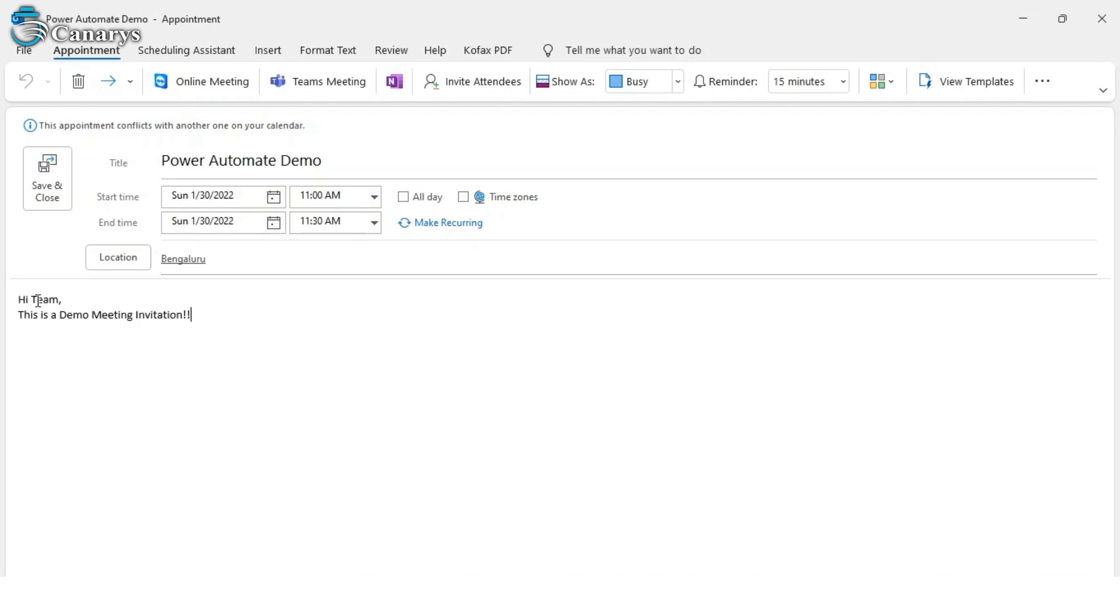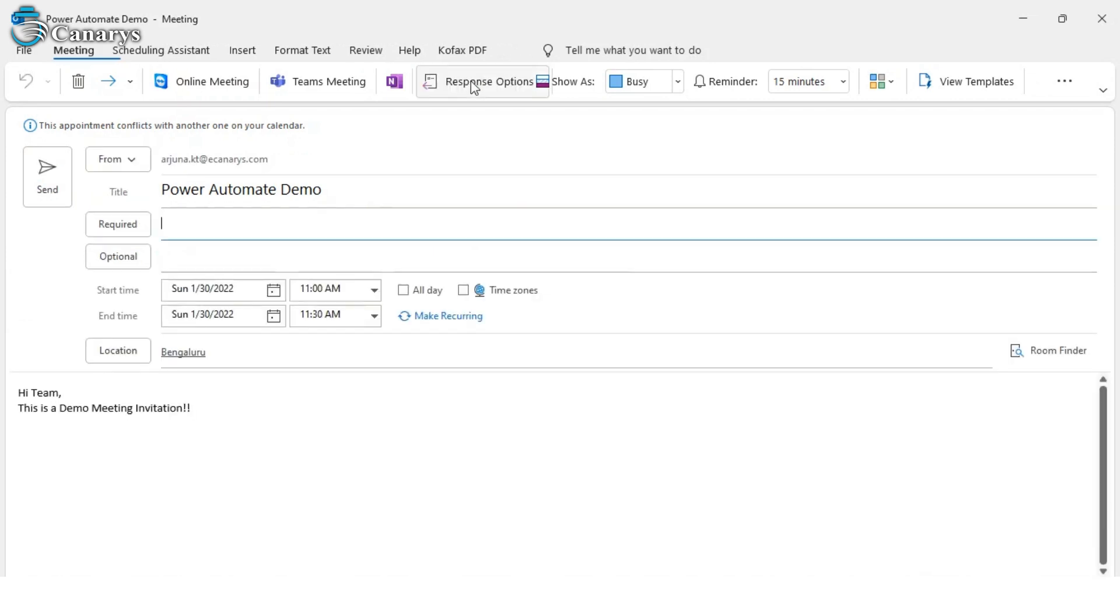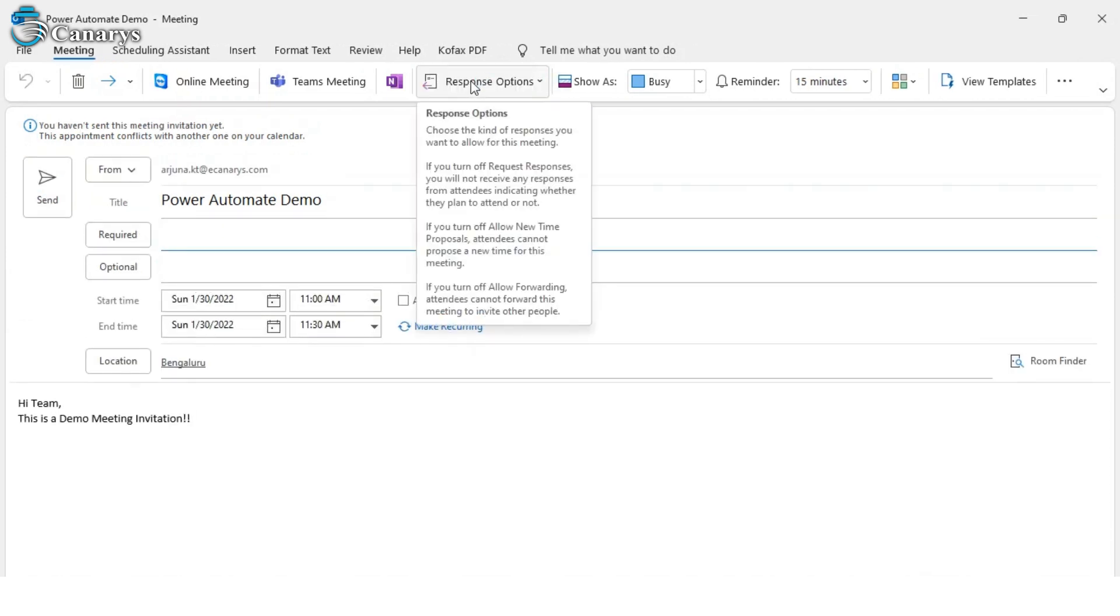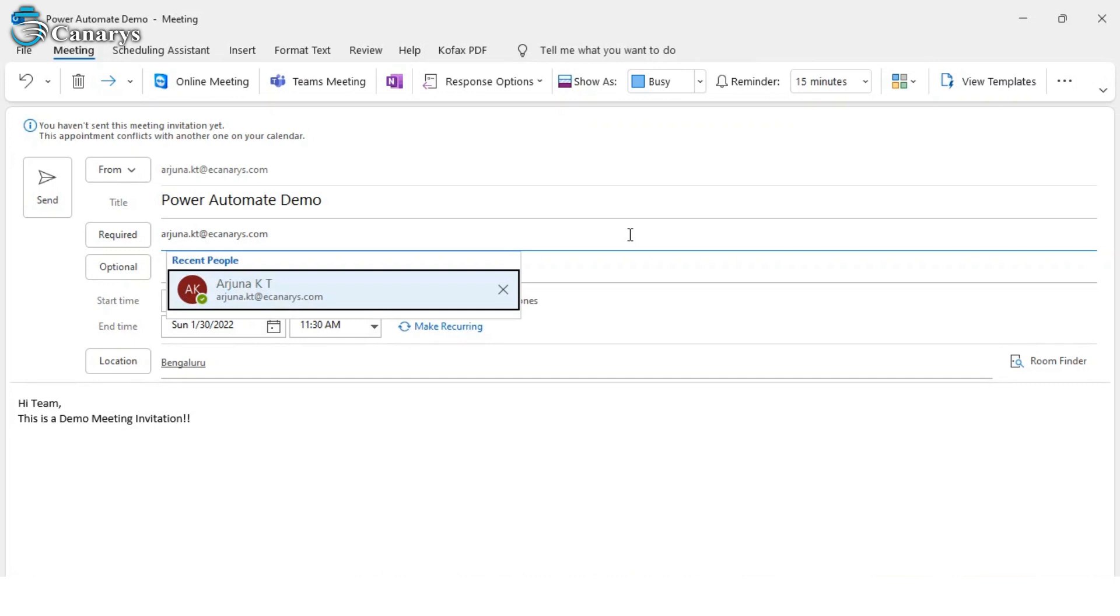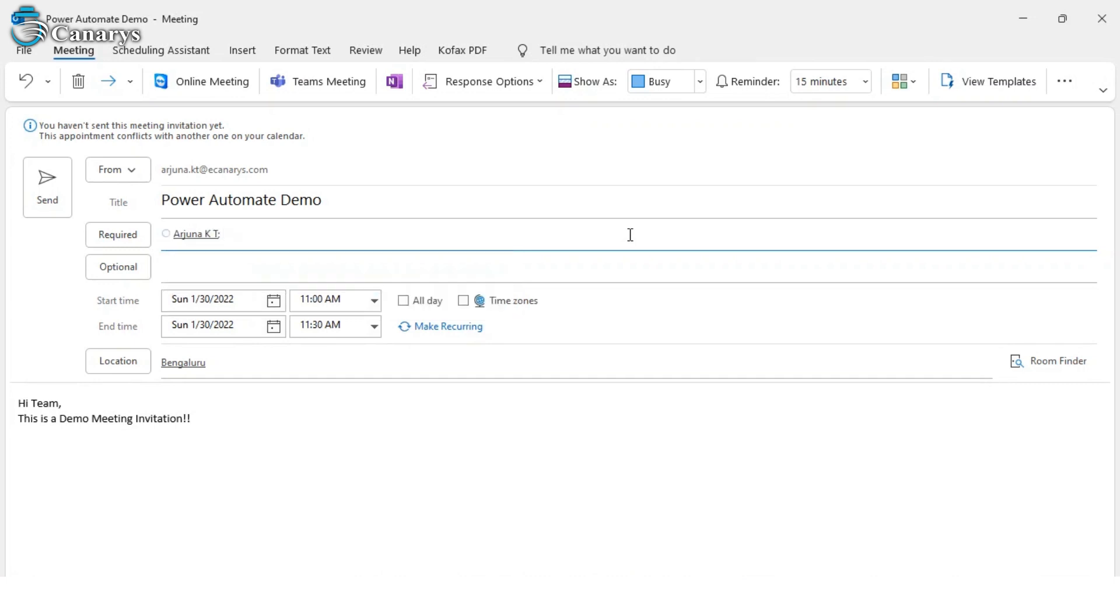It will set the time and date. Now it will click on Invite Attendees. Now it will mention the attendees' mail IDs.